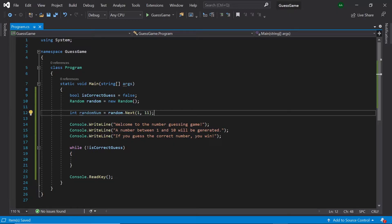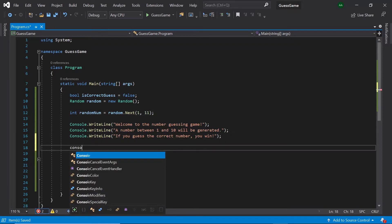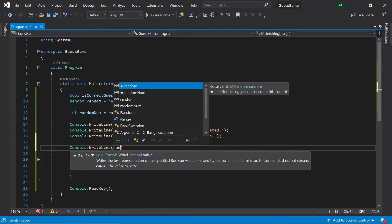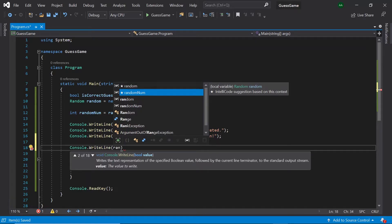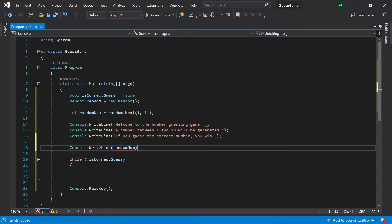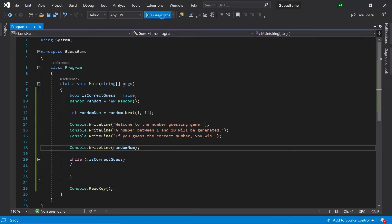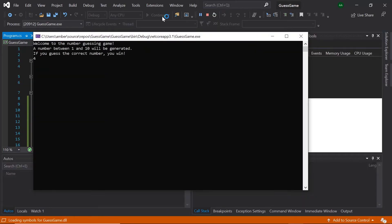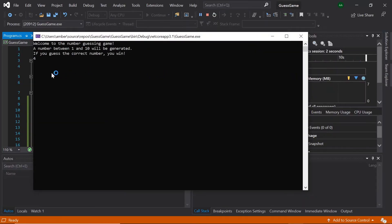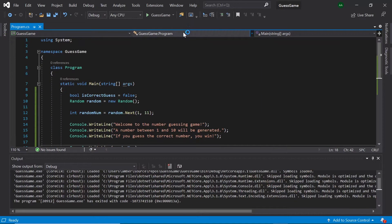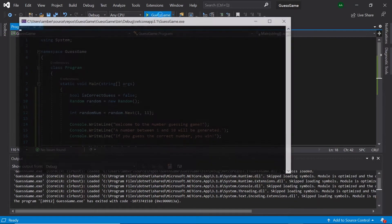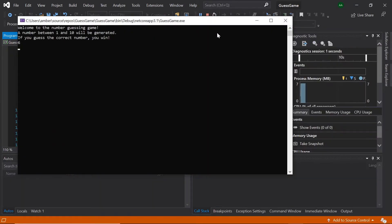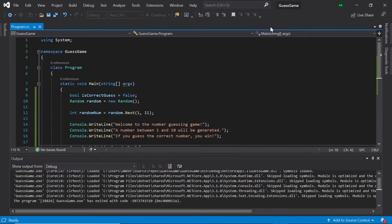For testing purposes, let's see what number is generated by using a console.writeline. So, let's run the program. As we see here, the number generated is 4. If we try again, the number generated this time is 6.